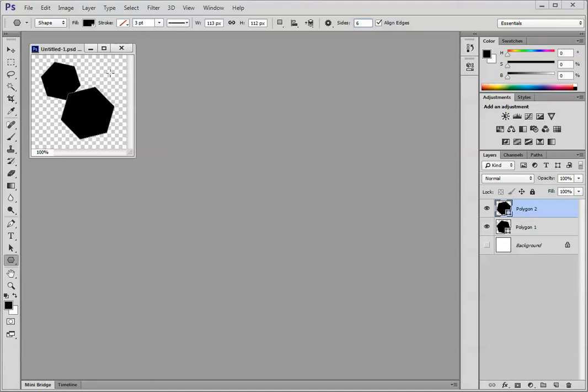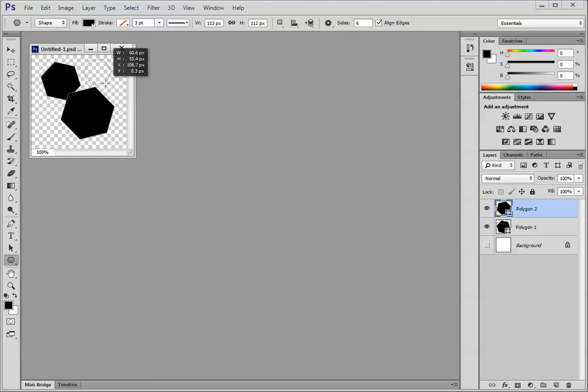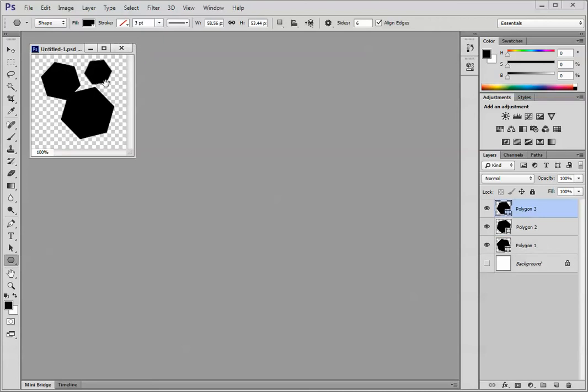Now I'm going to actually create the rectangle by bringing my cursor into the image and dragging. If it starts to go outside of the image, all I need to do is hold the space bar, drag the object back in the image.